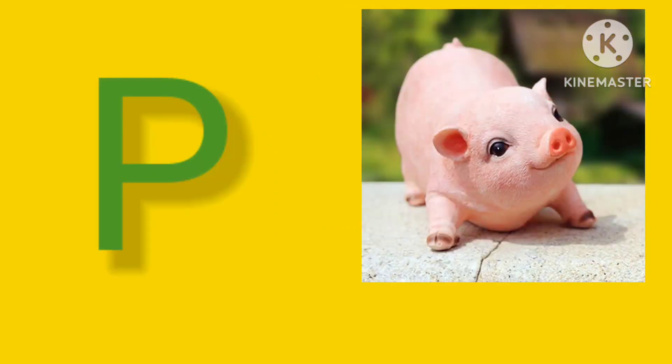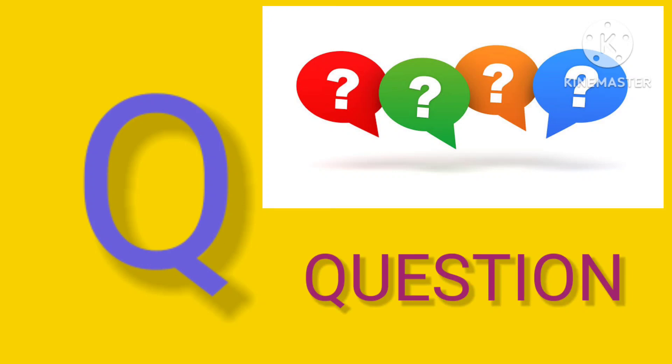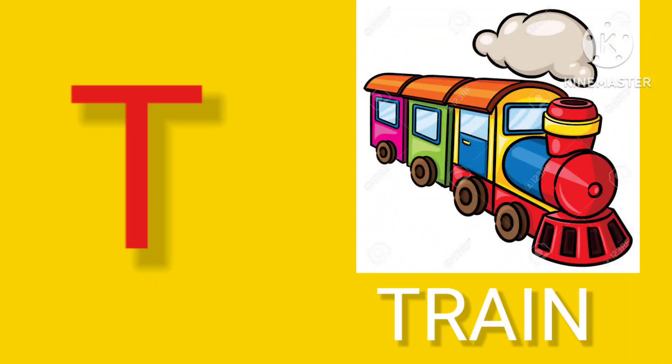Q is for Question, Q-Q-Question. R is for Ring, R-R-Ring. S is for Sun, S-S-Sun. T is for Train, T-T-Train.